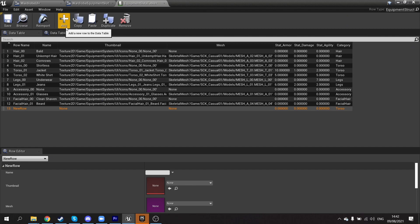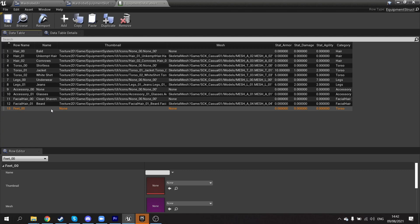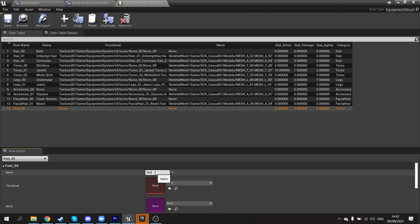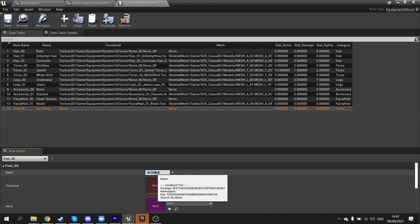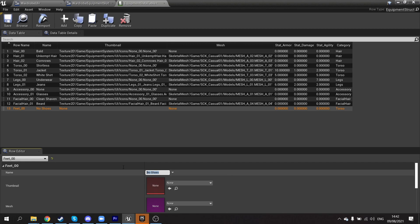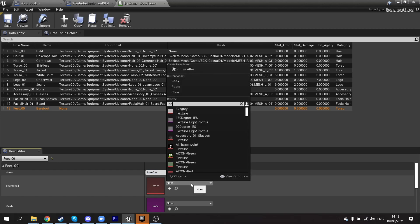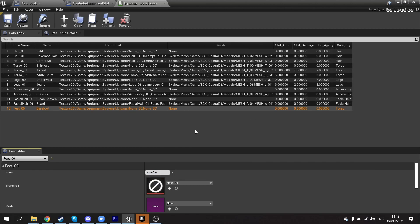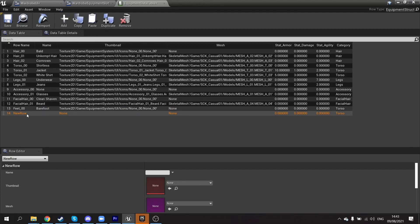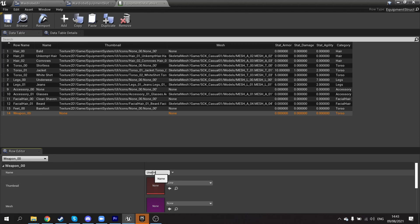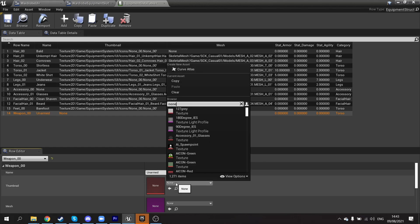I'll add a new row: feet underscore zero-zero, keeping the same format I've been using, and set the name to barefoot. The thumbnail will be the none texture we've been using. Then I'll add another row: weapon underscore zero-zero, with the name unarmed, also set to the none texture.